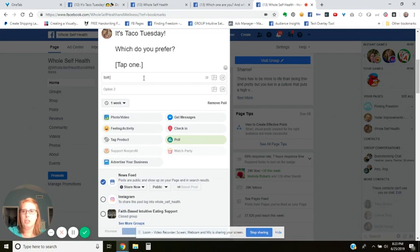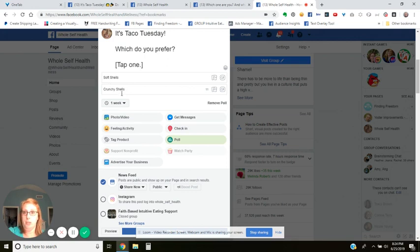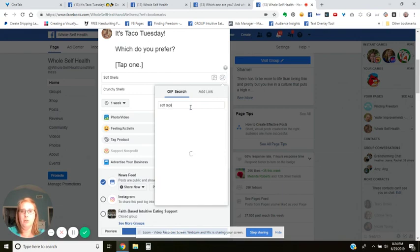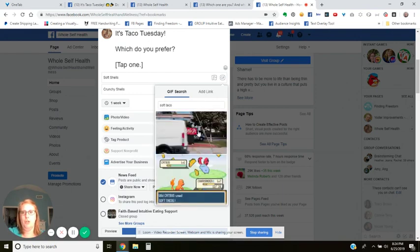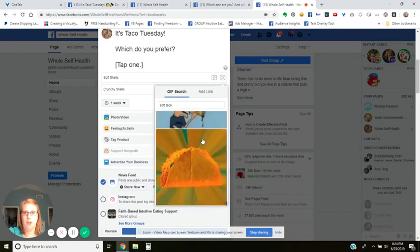So we're going to type in 'soft shells.' If you don't type anything in these options, you cannot post your poll — you have to have something typed in or it won't let you post. You could just attach photos or just do it with words, but it's not very interesting. The GIFs tend to get more reactions, so I'm going to type in 'soft taco' and scroll to find the GIF I want.